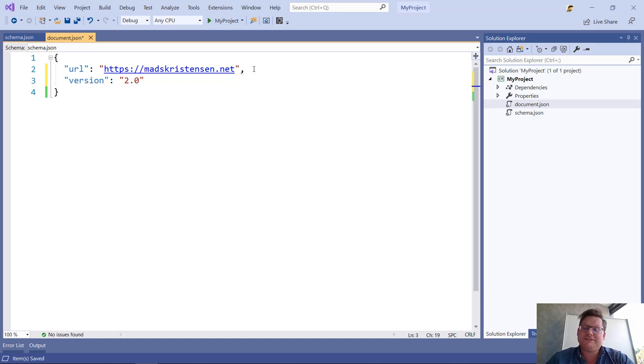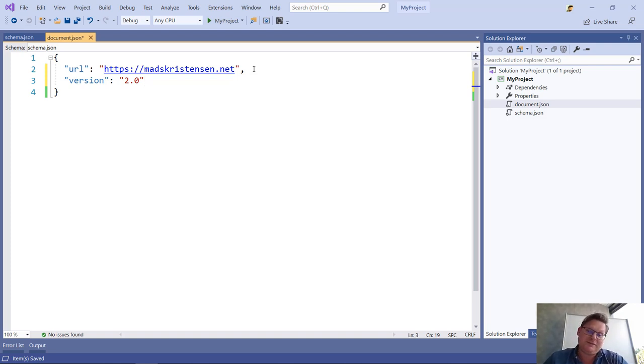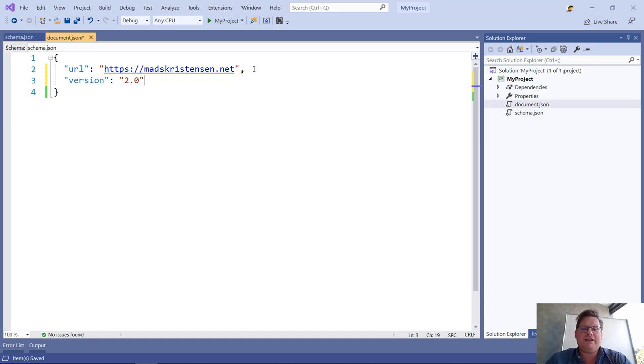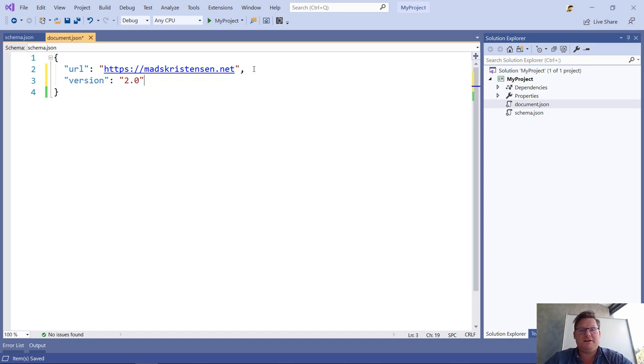There's a lot more to JSON schema than just strings and enums, as I showed here. There's arrays and objects and a bunch more stuff, and you can actually be very expressive in the rules that you want to apply to your document.